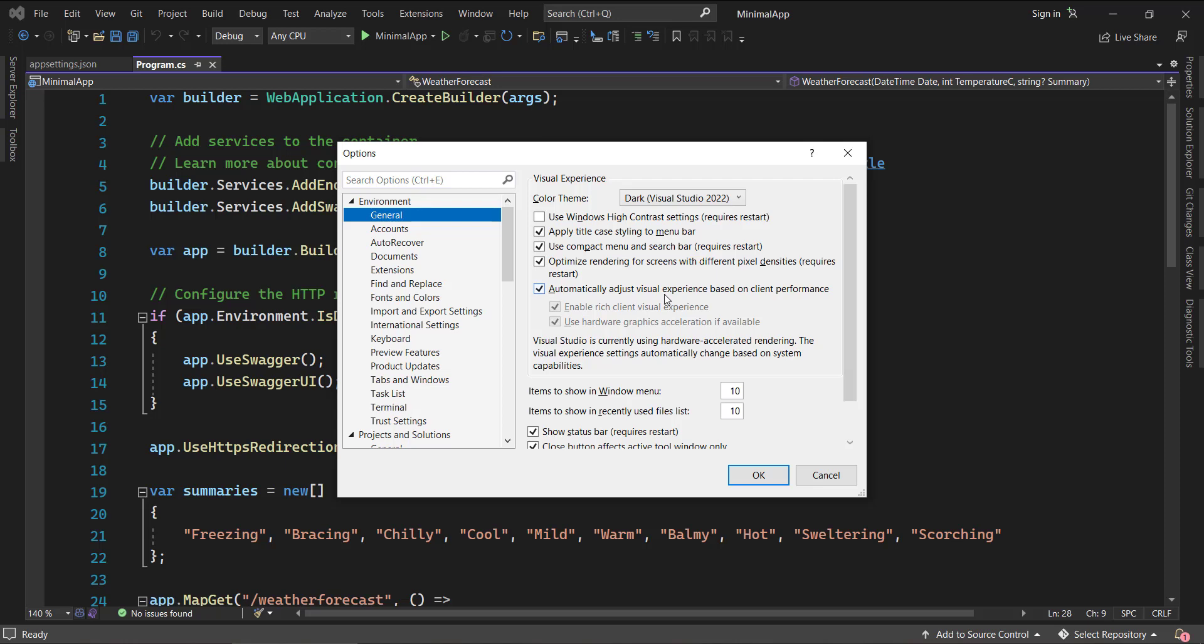So this is one of the major performance killers. What you need to do is uncheck this and this, but make sure to check this because it is allowing us to make the hardware graphics acceleration usage. So that is very important.